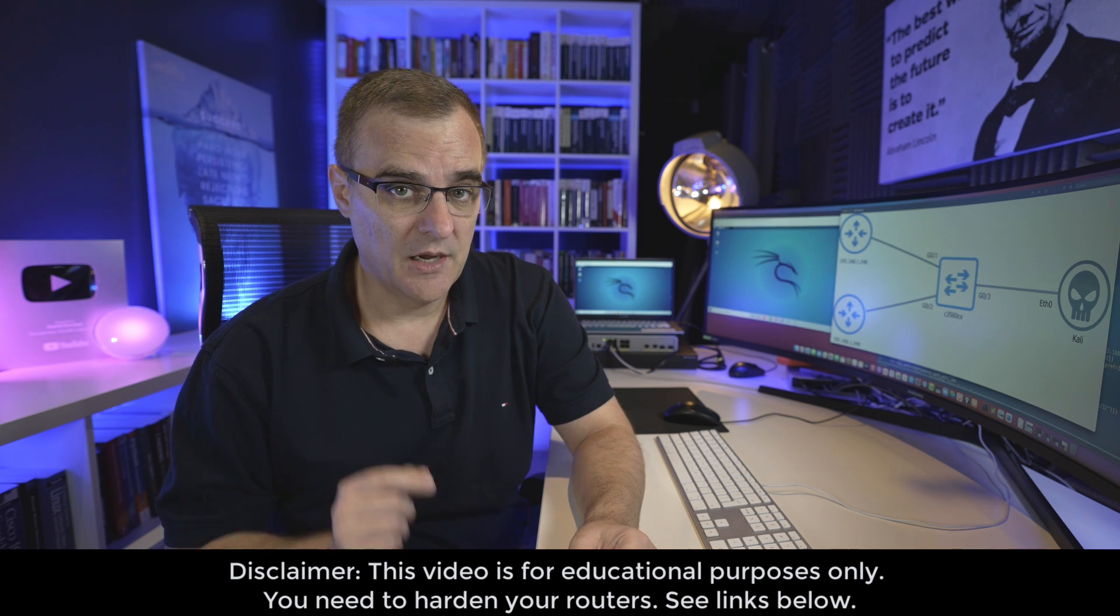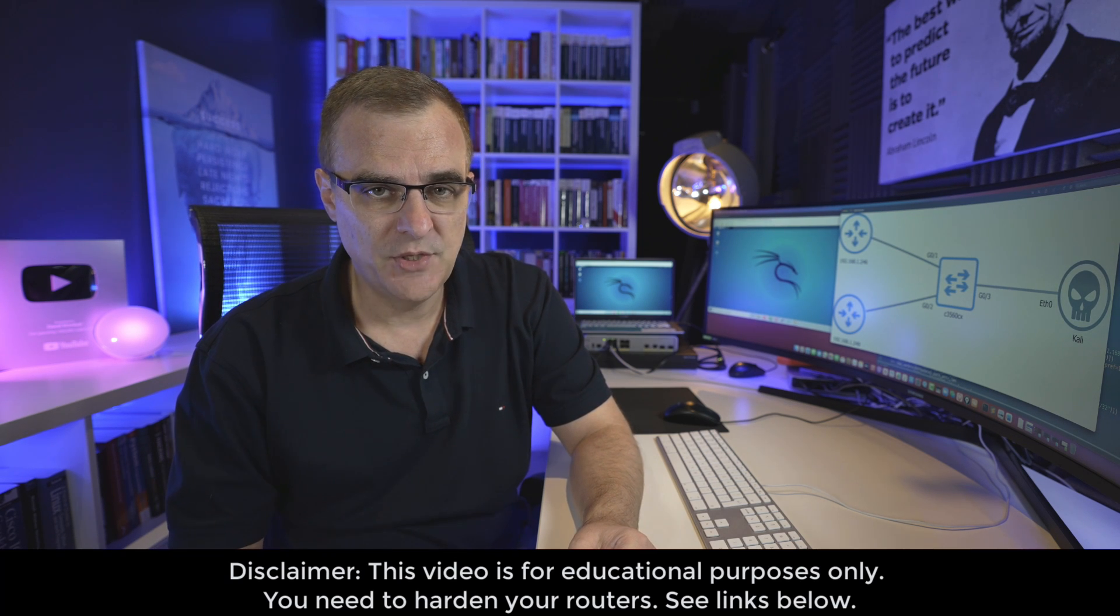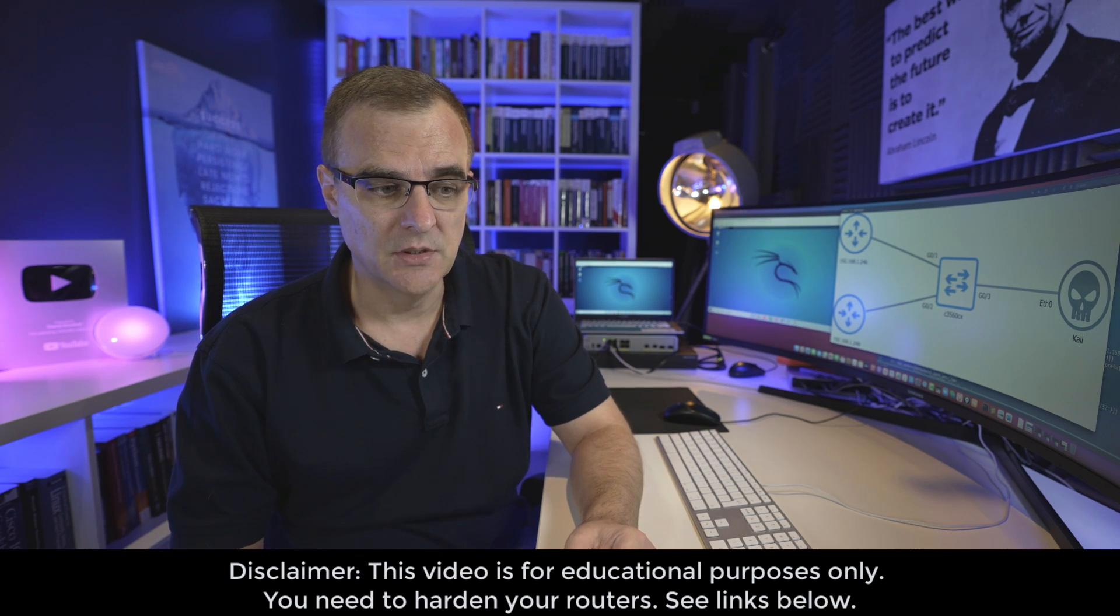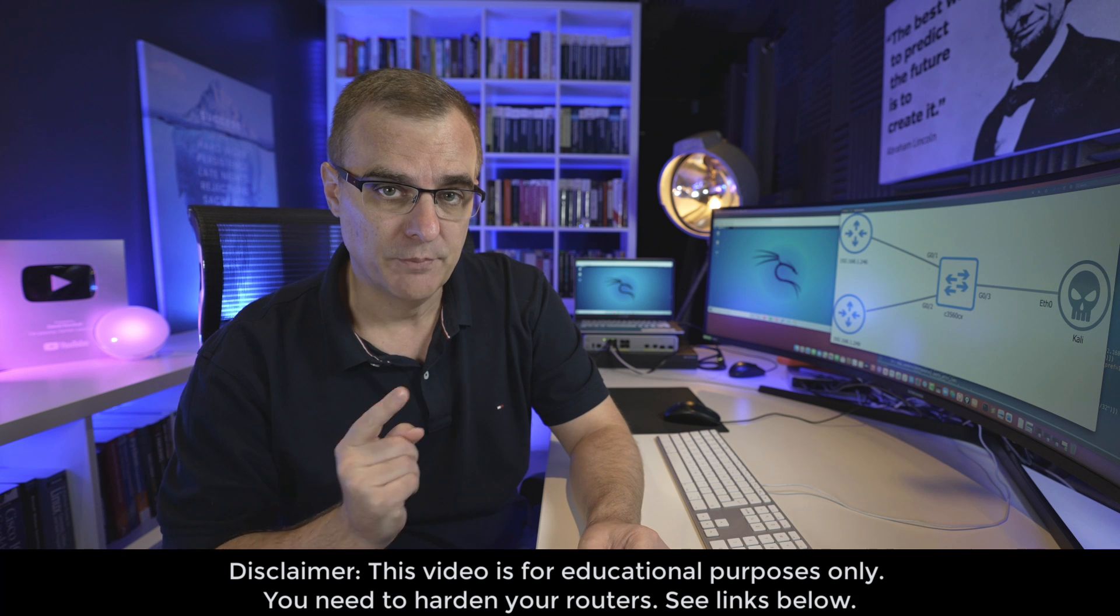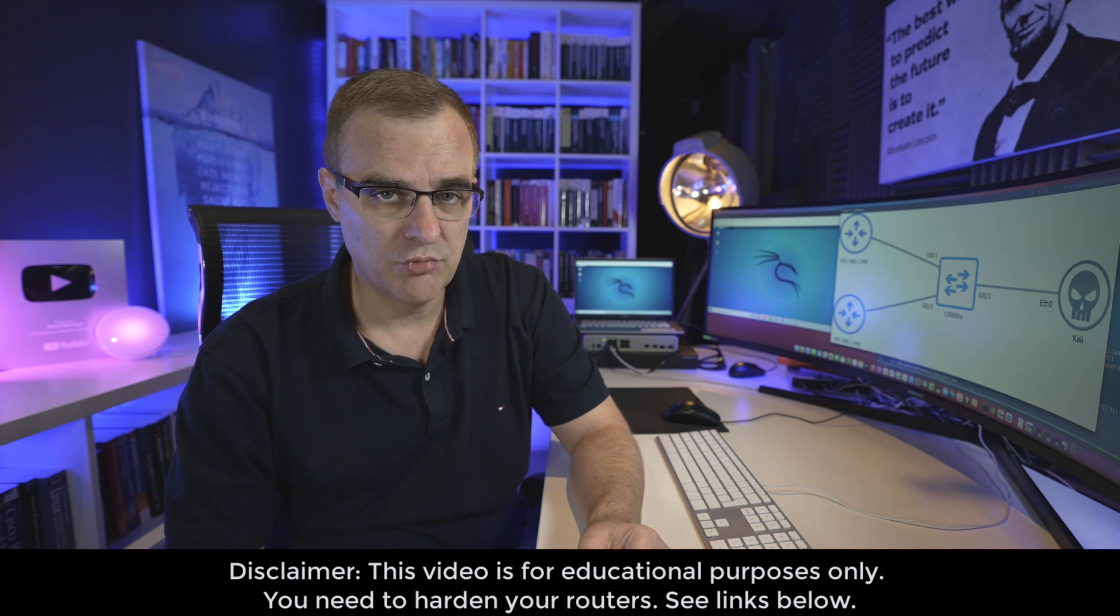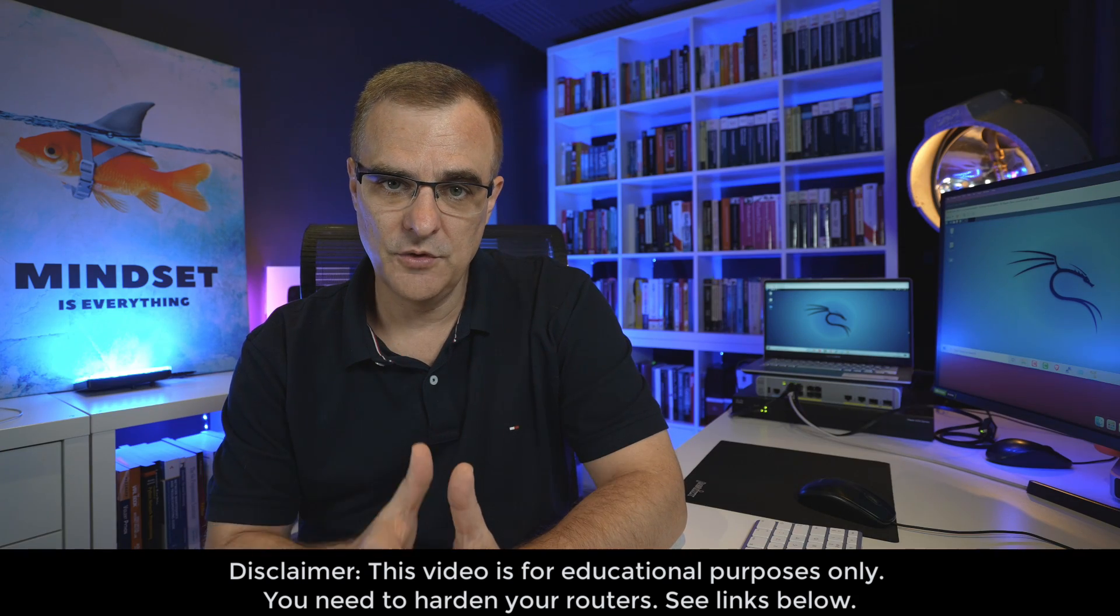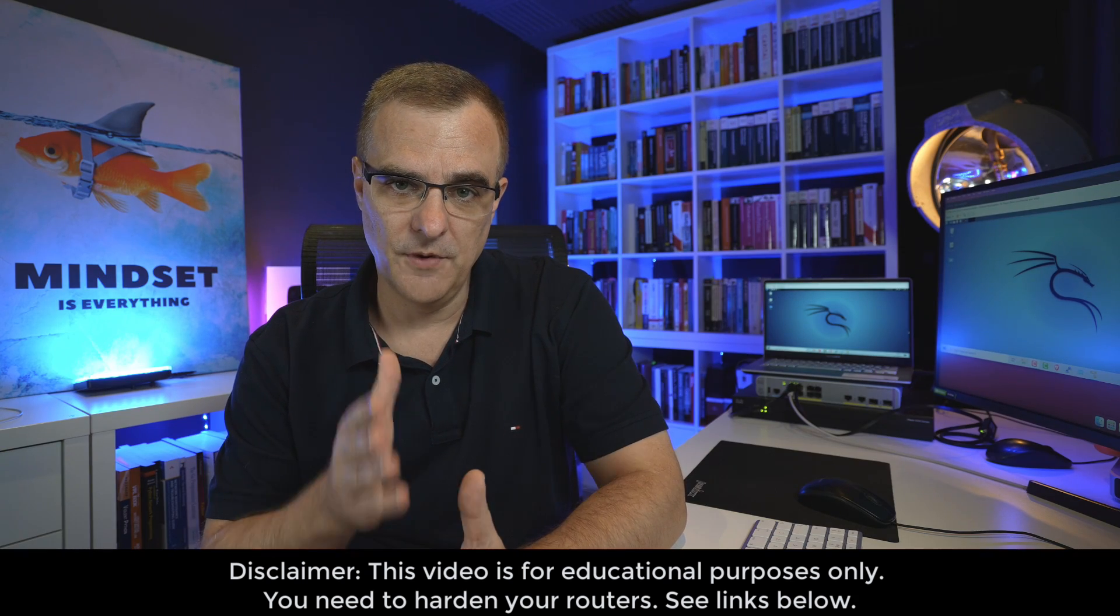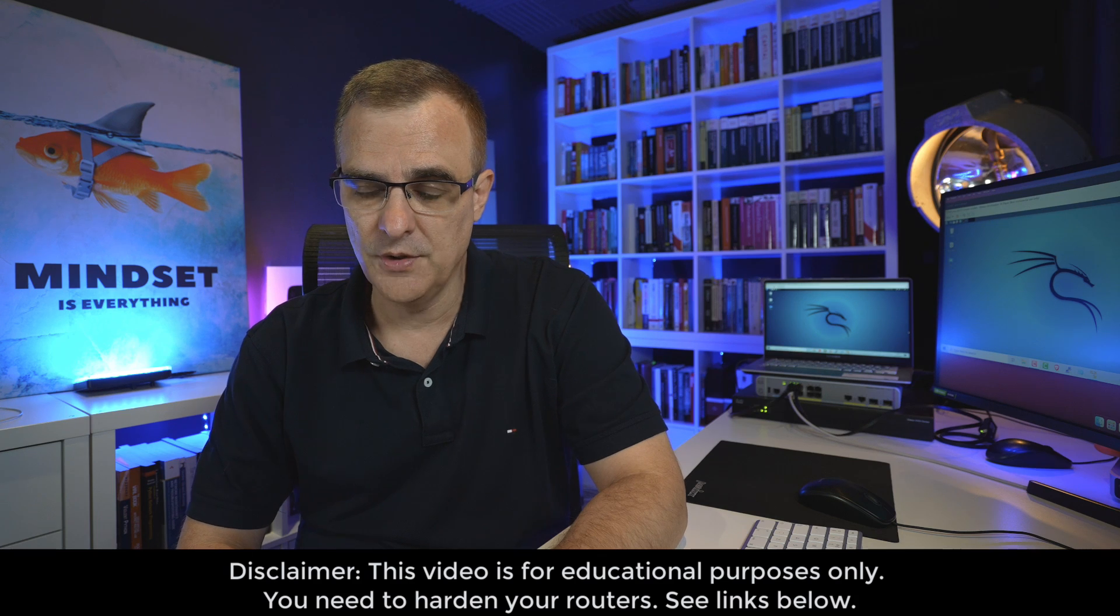In this video, I'm going to show you how to add a fake route to a BGP routing table and cause a routing loop between two routers. By doing this, I'm going to stop devices from accessing websites such as Facebook.